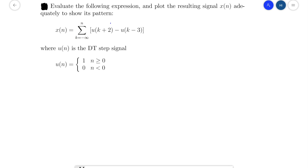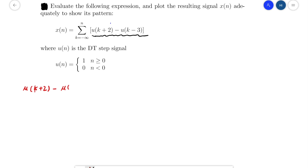When n is greater than 0, the value is always 1, and when n is less than 0, the value is always 0. To solve this, we first need to look at the function u(k+2) minus u(k-3). We can write it down here: u(k+2) minus u(k-3), and we can give it a name f(k) equal to this expression. We need to recognize this function first.